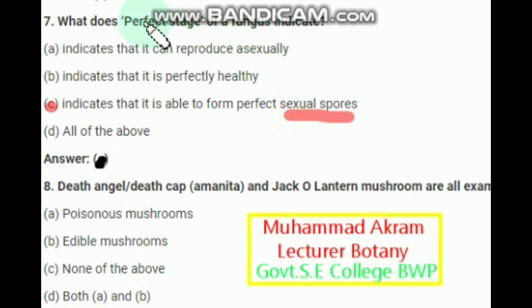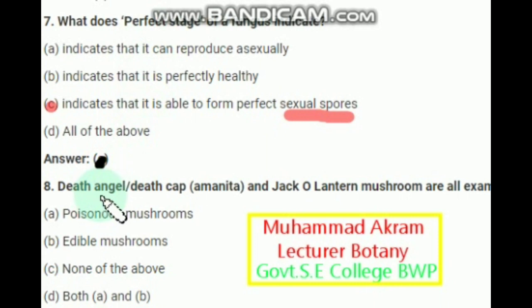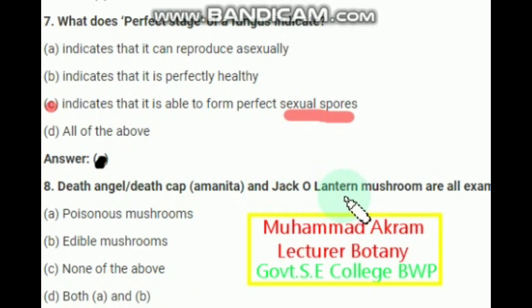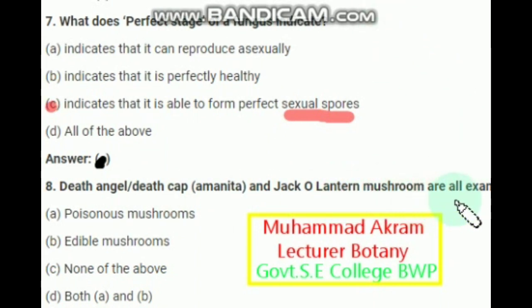The death angel, death cap Amanita, and jack-o'-lantern mushrooms are all examples of — the right option is option A — poisonous mushrooms.